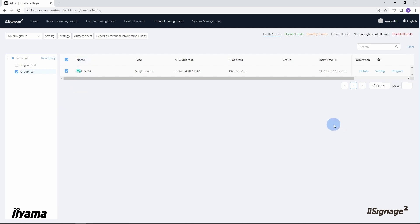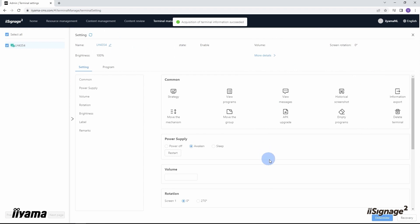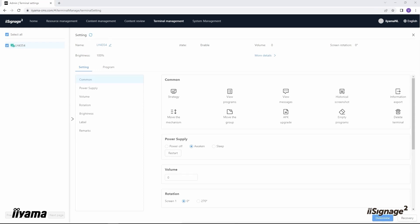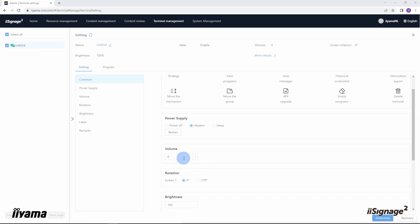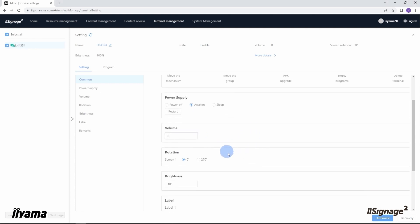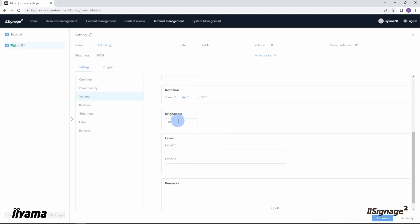Now let's go back to terminal settings again and take a look at what else is possible to set up remotely. From here we can reboot the screen, we can change the volume on it, we can change the orientation of the screen between portrait and landscape mode, we can change the brightness, etc.